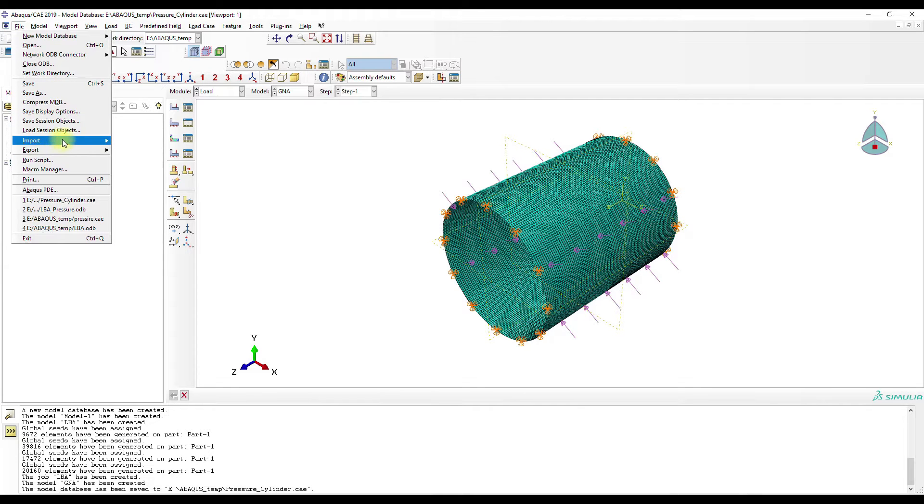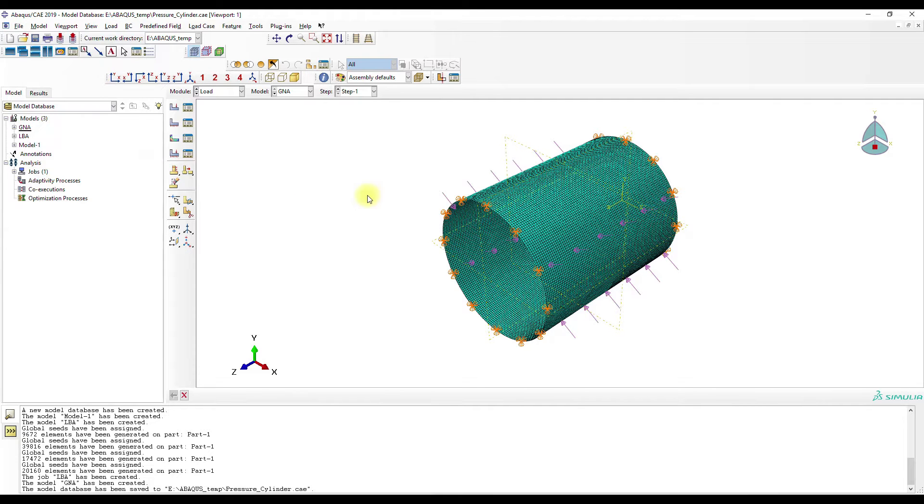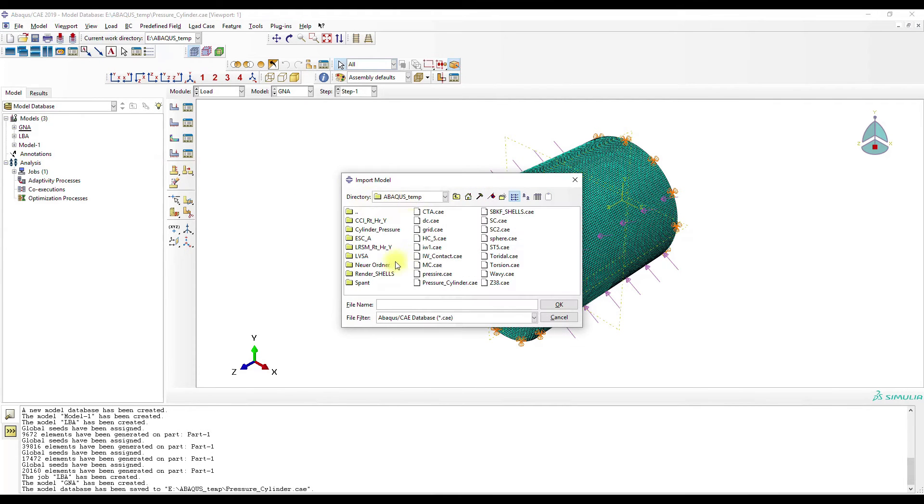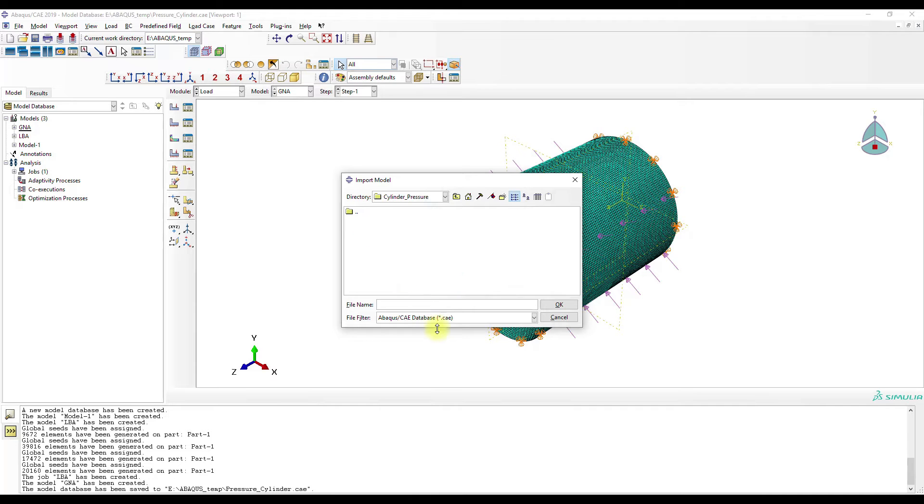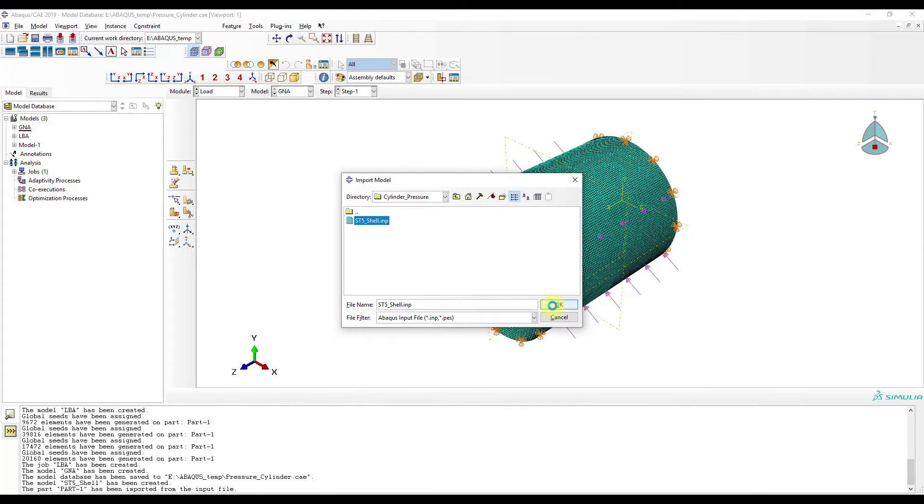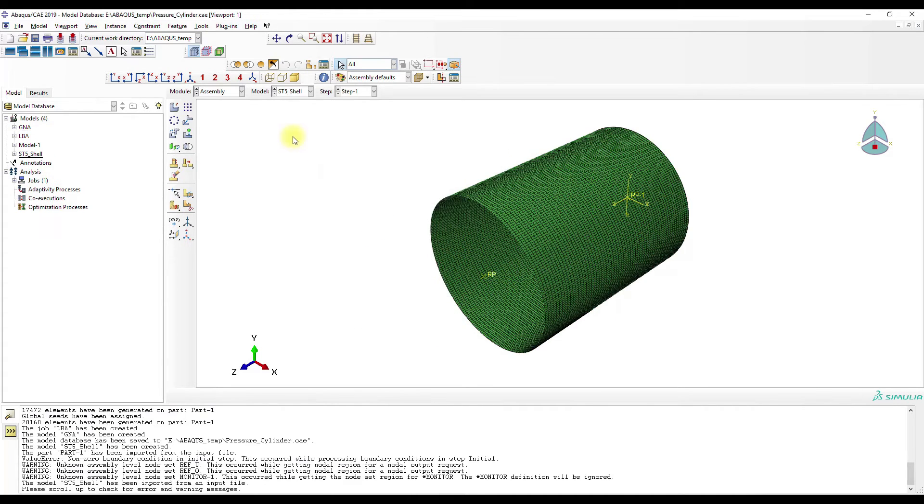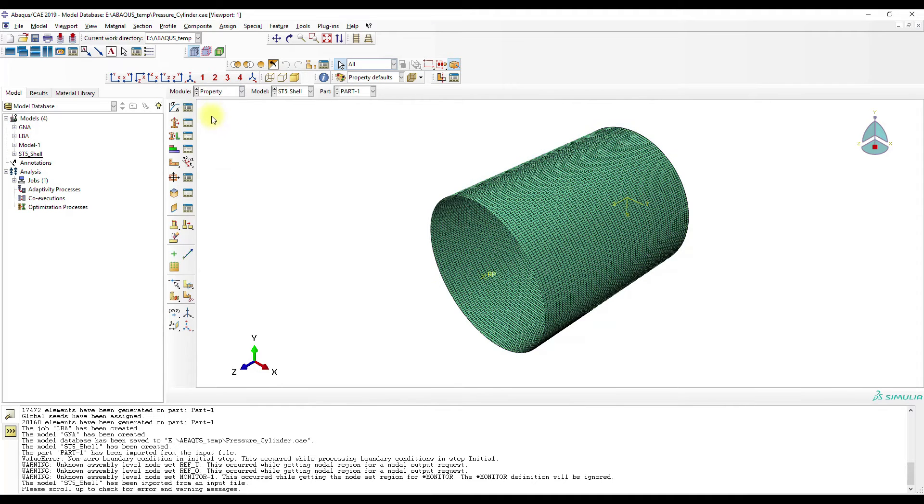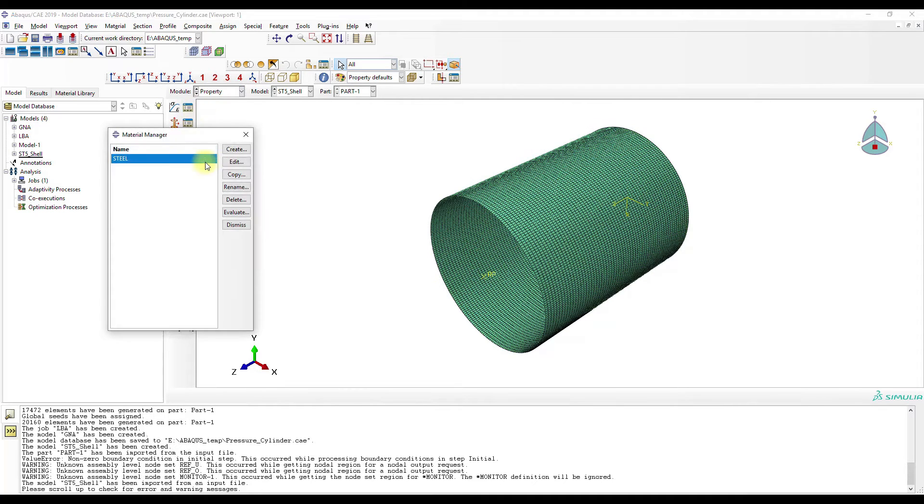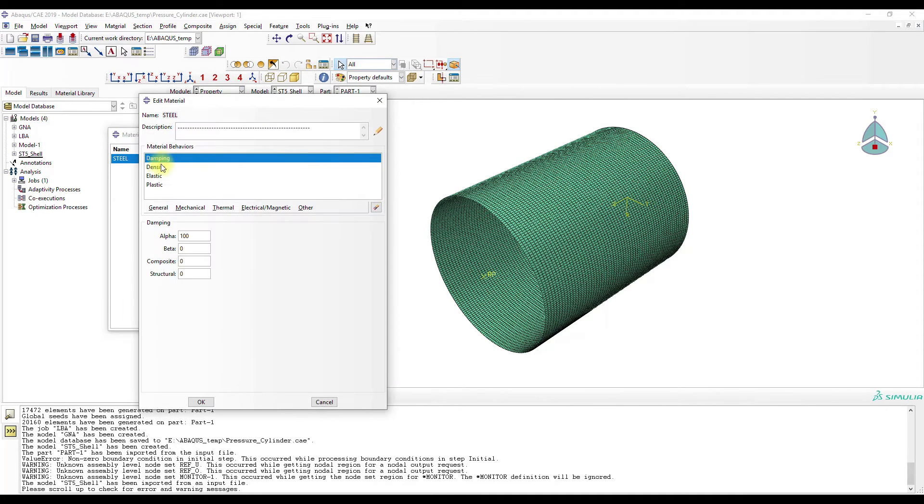File, import, model, cylinder pressure, input. Now here we have the model. Now I have to change some stuff.